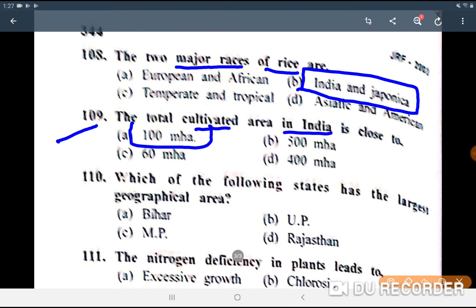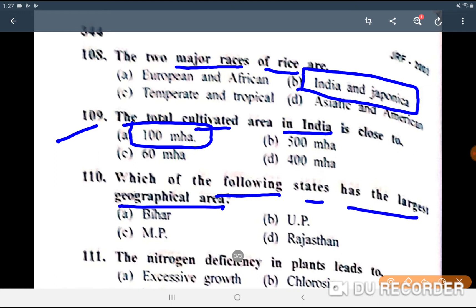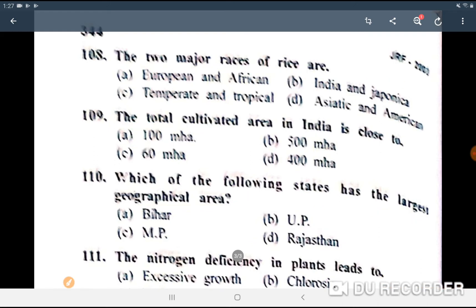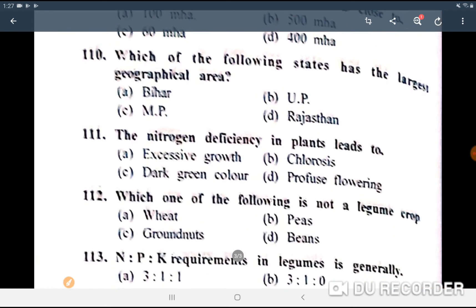Next question: what is the total cultivated area in India? The answer is 100 million hectare. Next: which of the following states has the largest geographical area? The answer is Rajasthan.